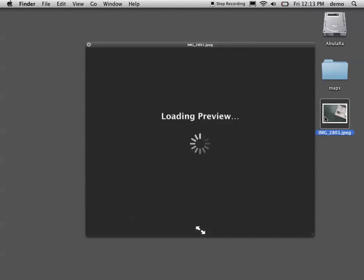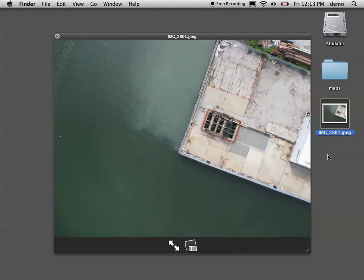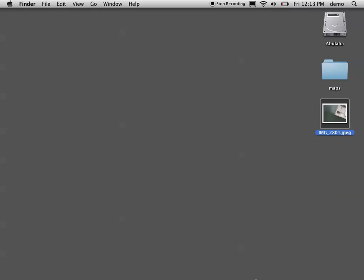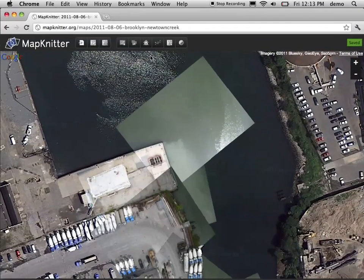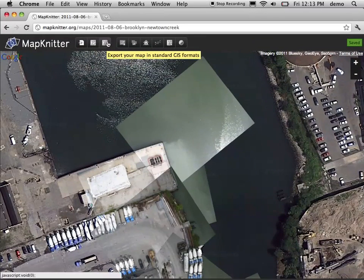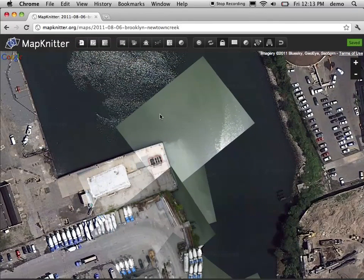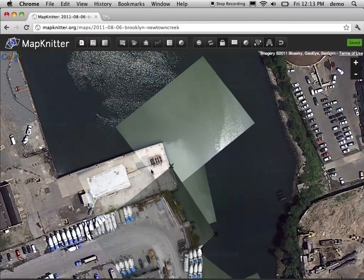We're going to start by looking at this image which we've gotten from a balloon. This is actually done by Riverkeeper and the Grassroots Mappers in New York City, and it's of the Newtown Creek at the north of Brooklyn. Here's a map that's already been started with a couple of images placed, but this new image gives us a little bit more information about this end of it.